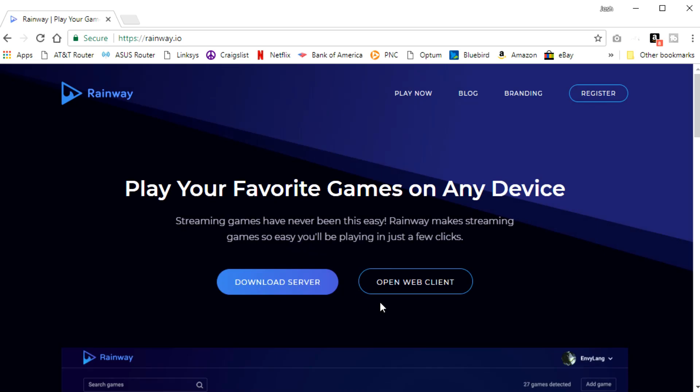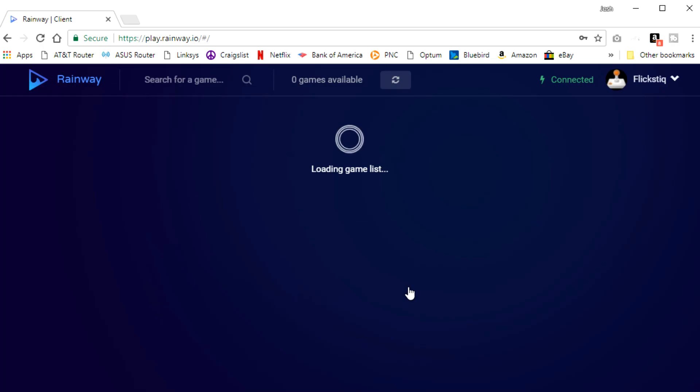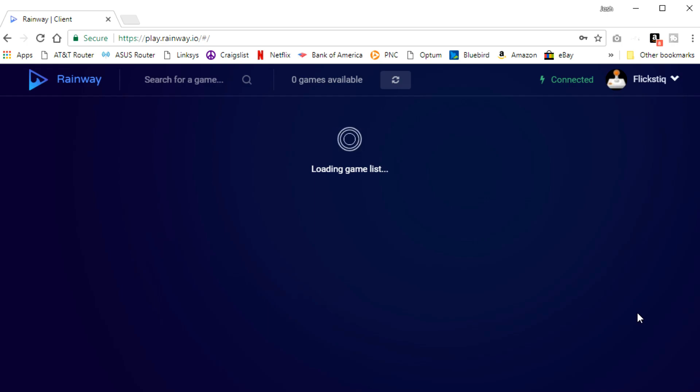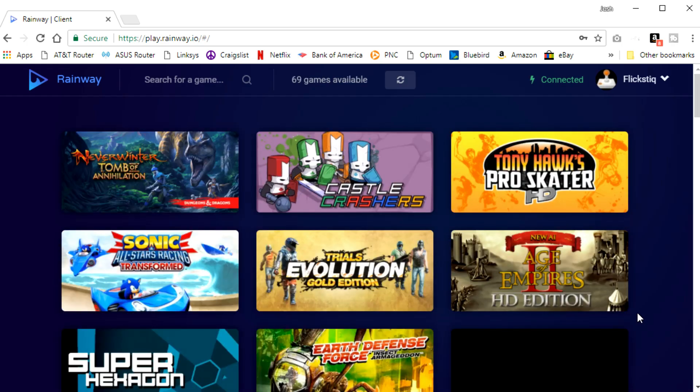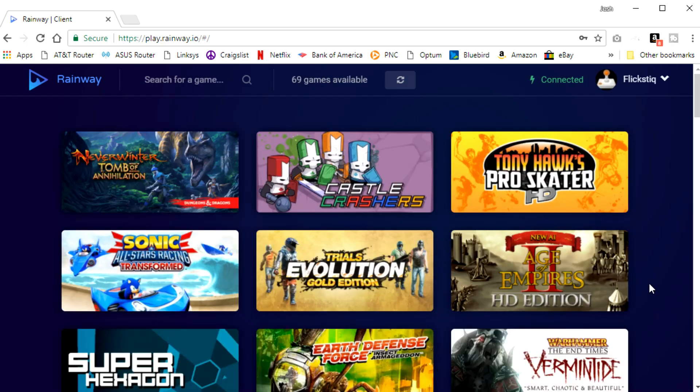And then you're just going to go right over here and hit open web client. Now it may prompt you to log in if you haven't done this already. So for me, I've logged in and it's loading my games. And that's basically it. Very simple.